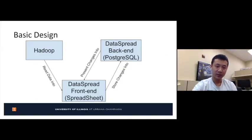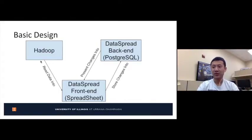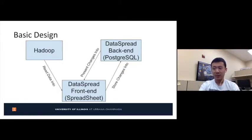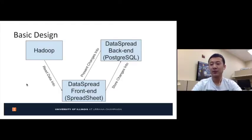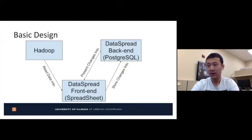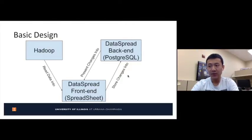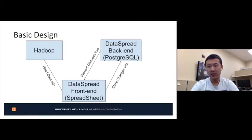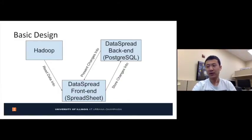Here is the basic design. Customers can use a load button to read data from Hadoop and display it in our DataSpread frontend. Whenever users modify any cells of data, our DataSpread backend will store the corresponding changes in a row-column-value format. Next time users reopen the Hadoop file through our software, we retrieve the changes they made before and present the modified file in the frontend. This is how we integrate Hadoop with DataSpread.